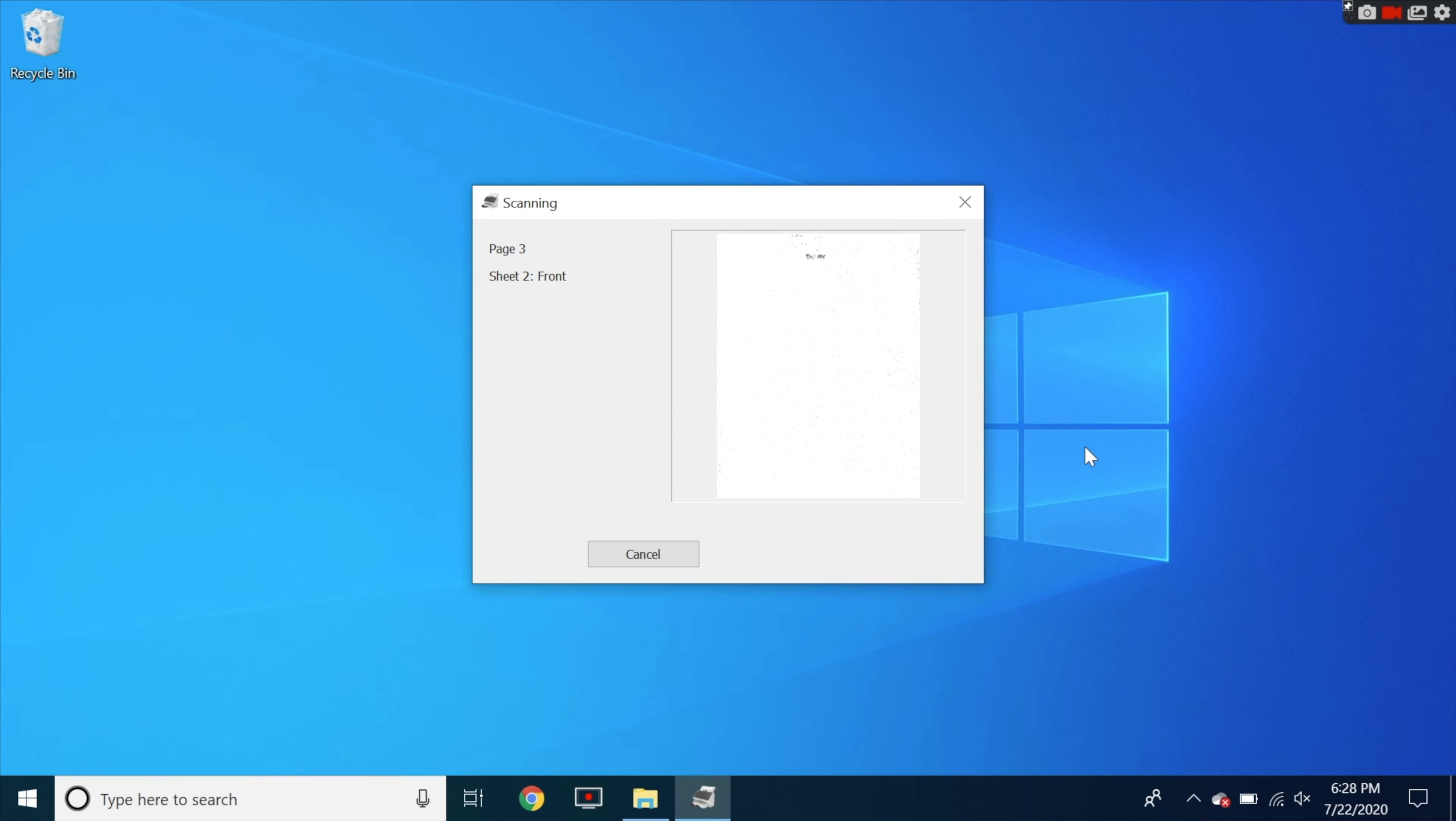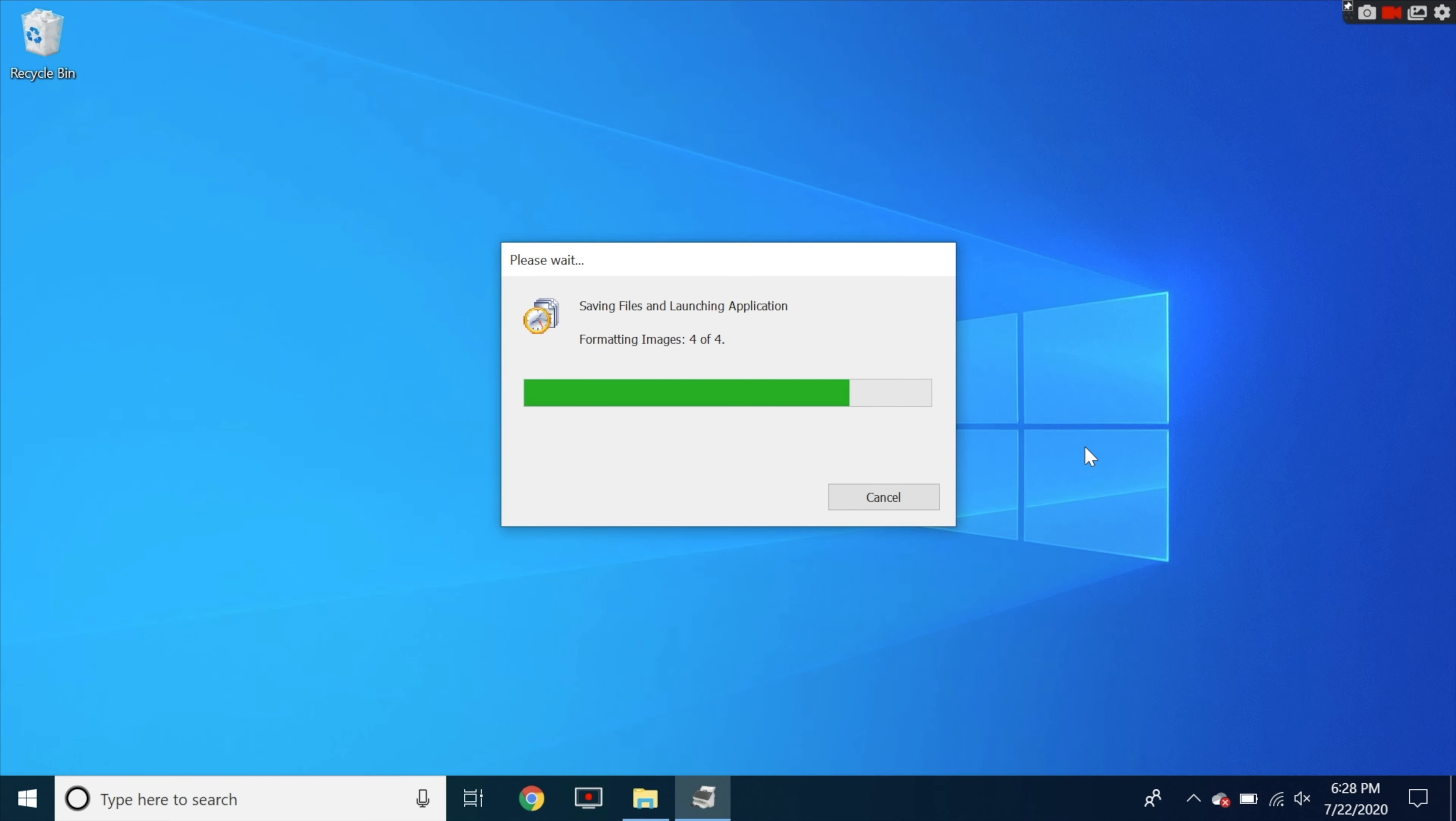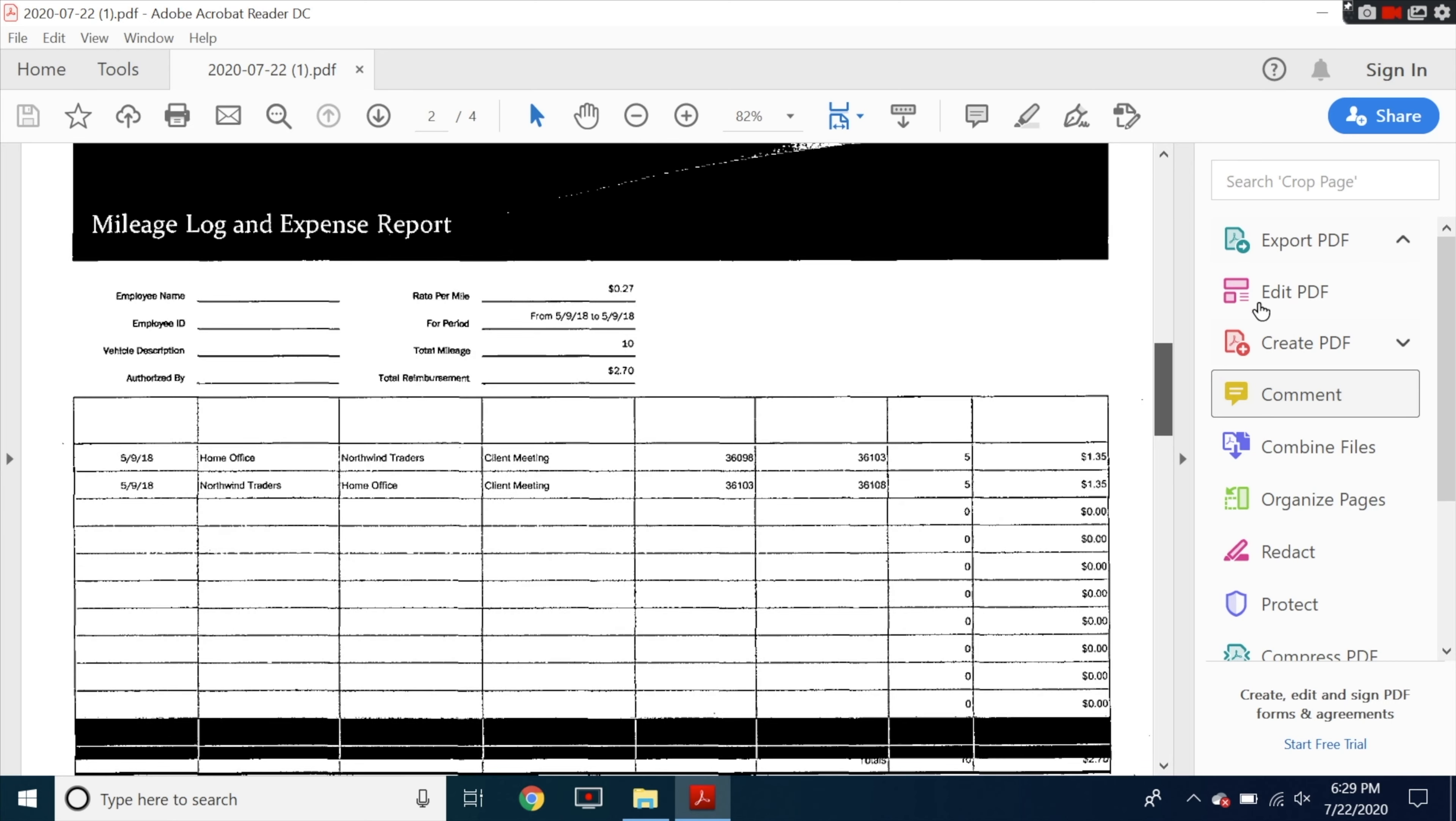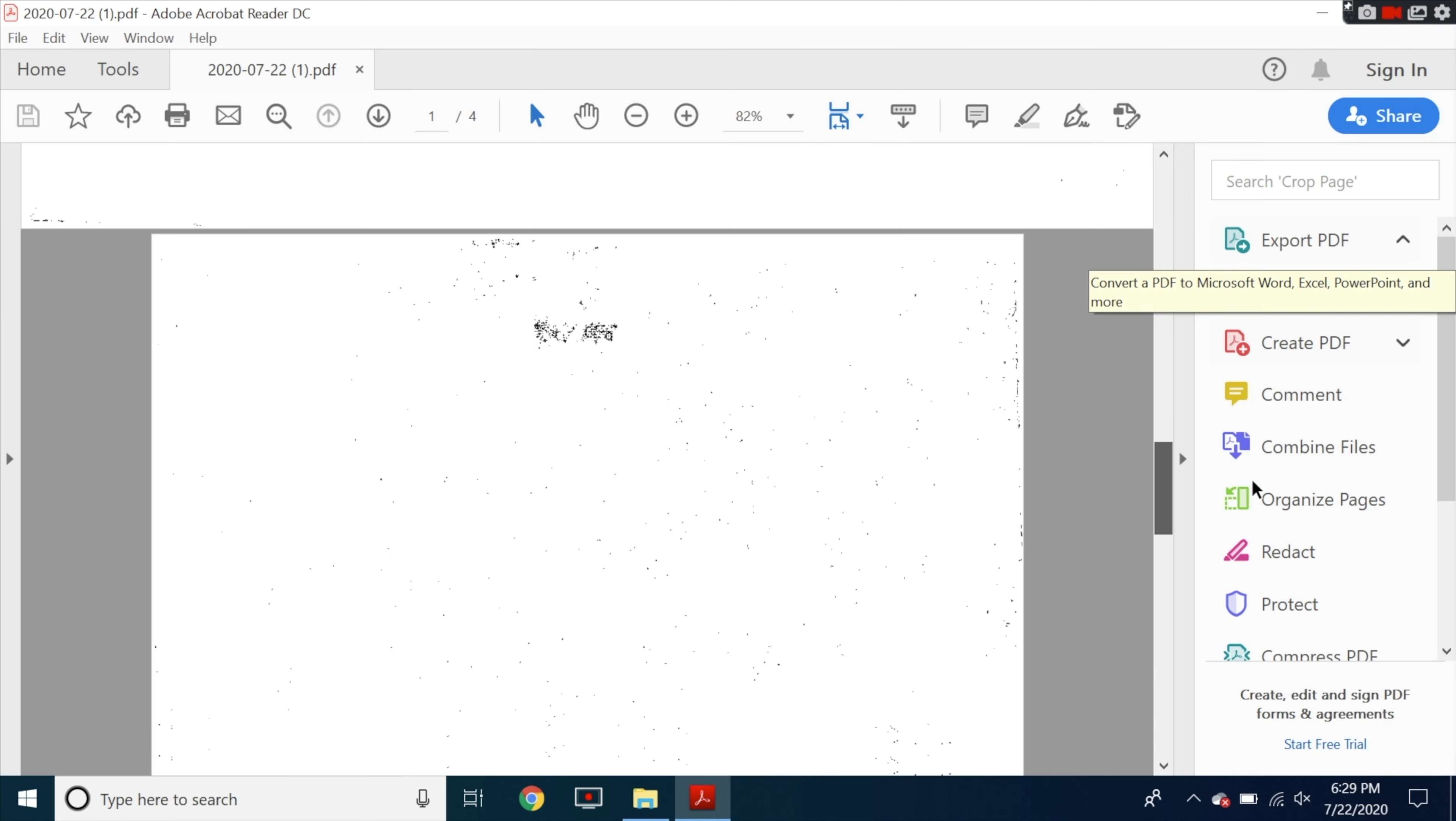Then you see the computer's processing it. It's going to save the file and then it's going to launch the PDF reader. Make sure you download the PDF reader or this doesn't work. And there you go. Now you see here it scanned everything like I wanted.